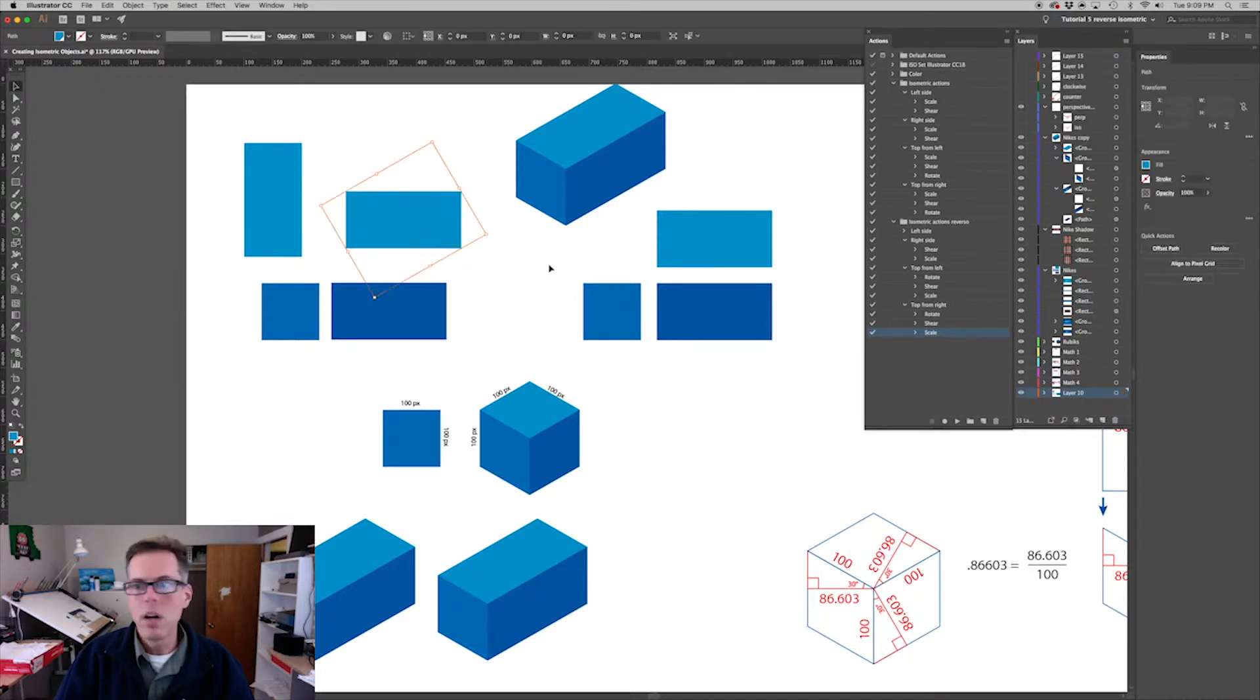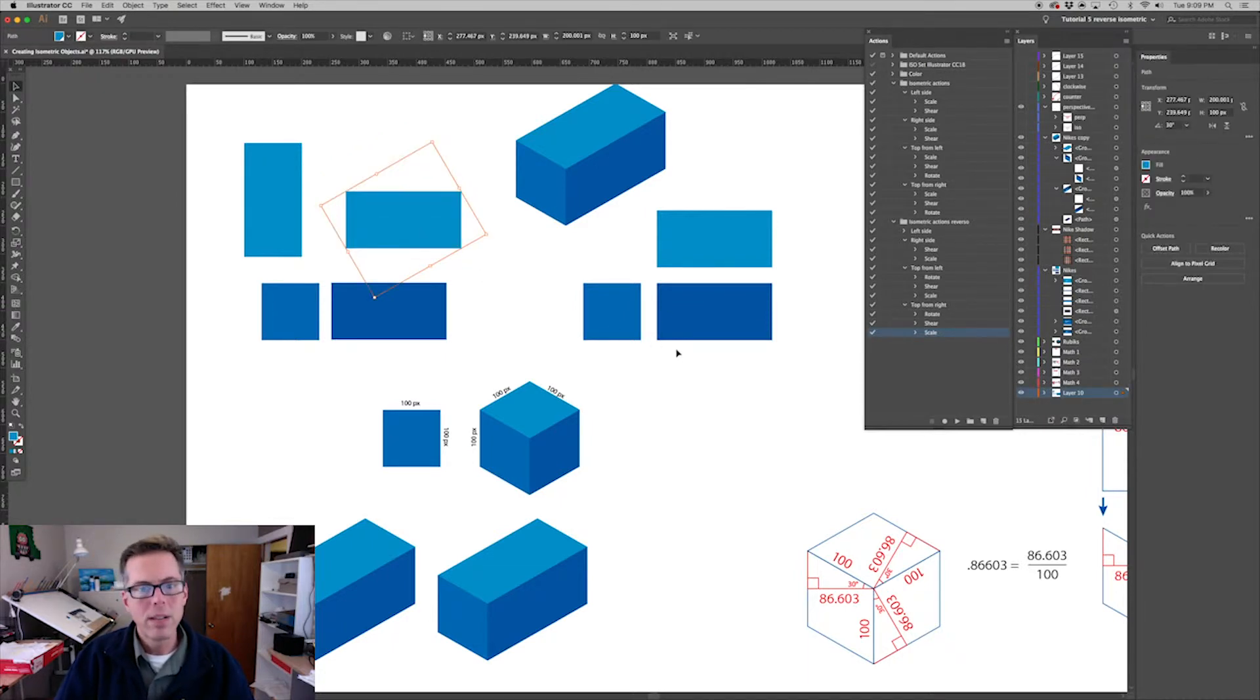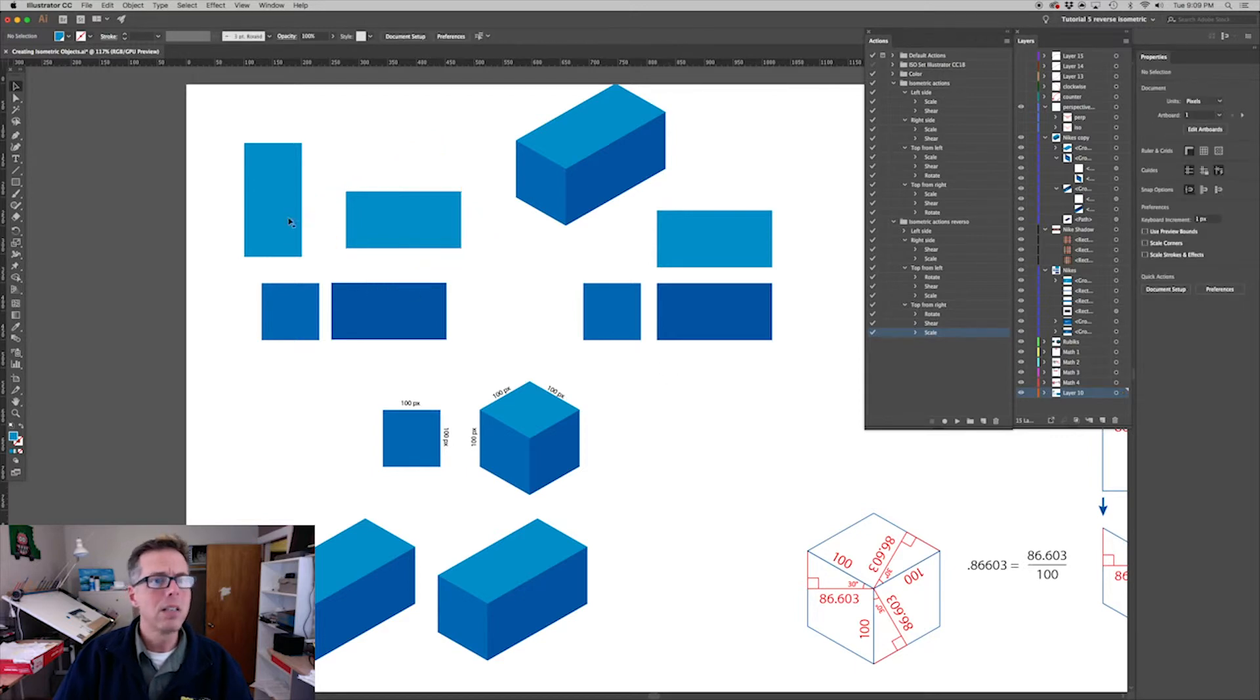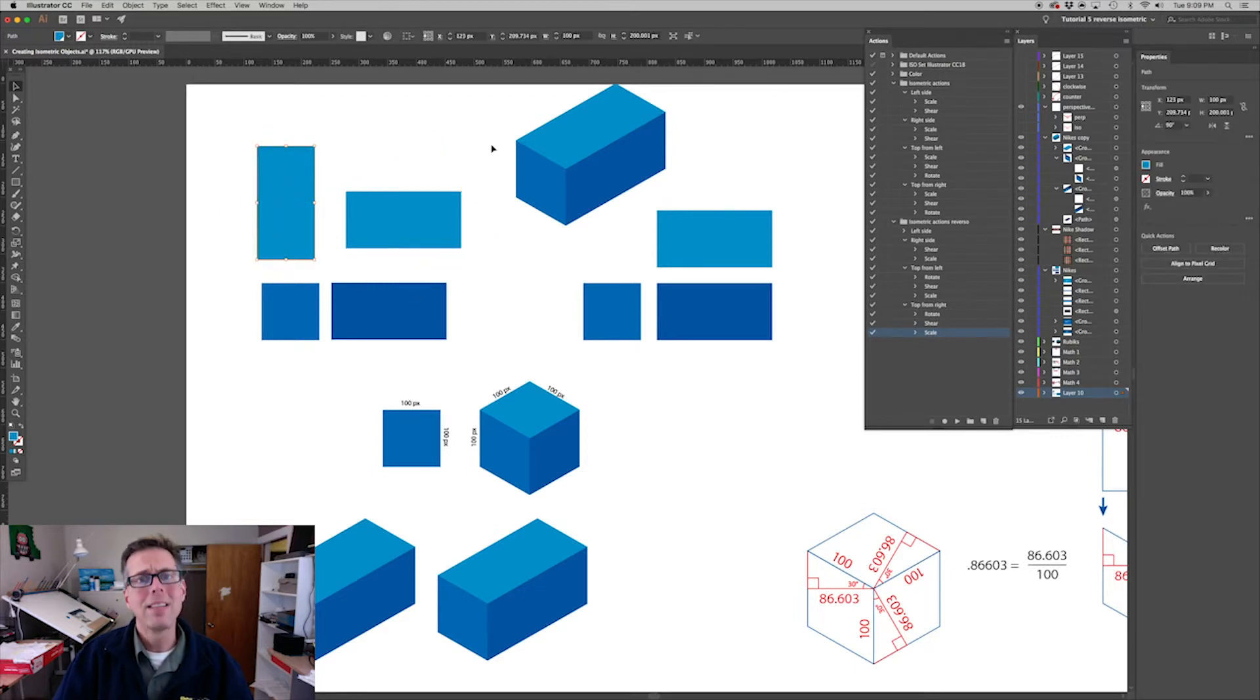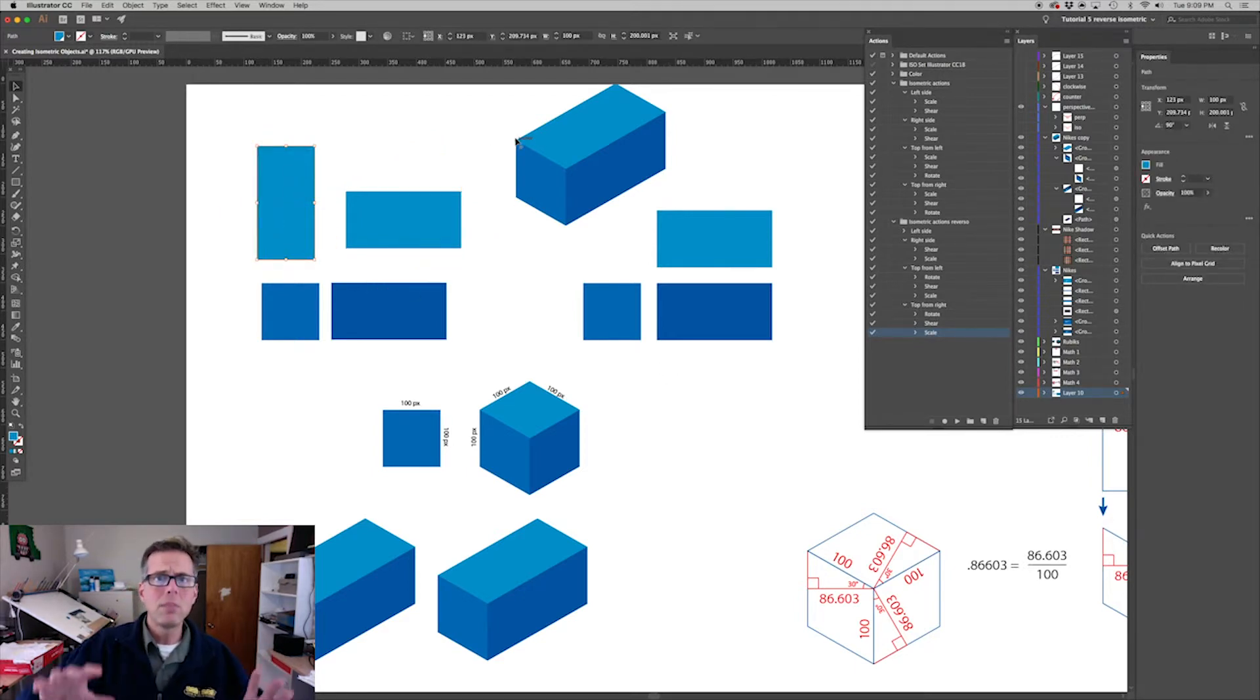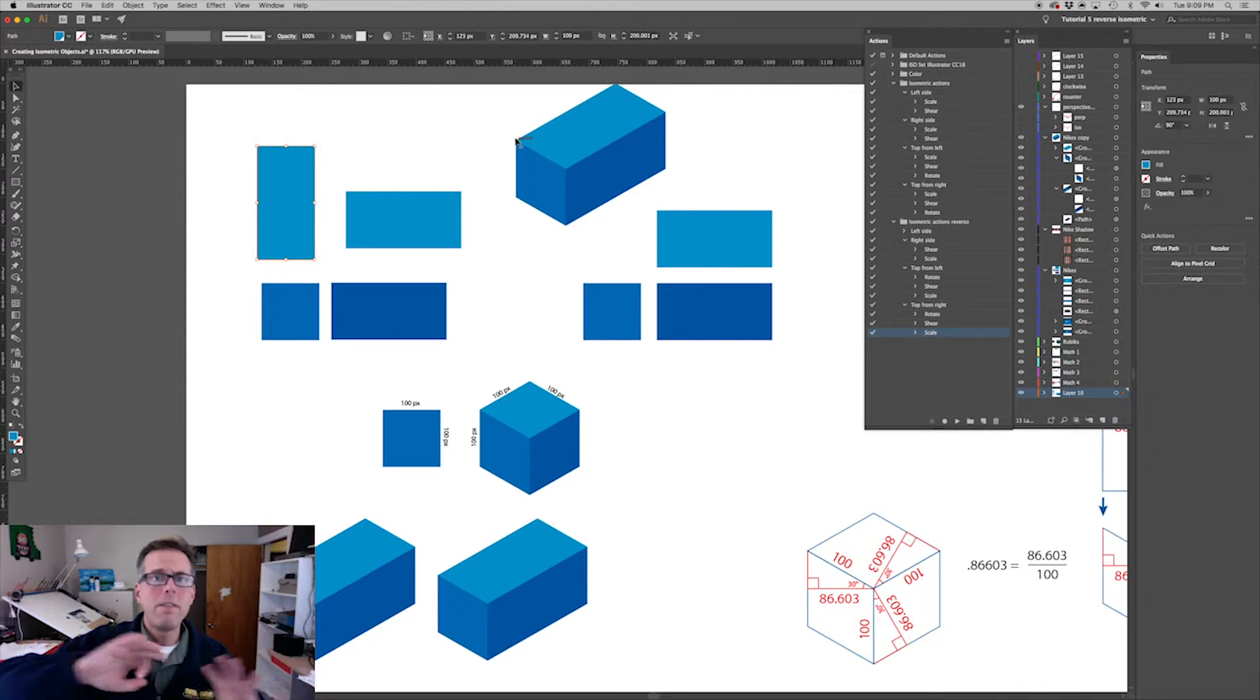So there you go. Now we have created a set of actions that took this three-dimensional isometric box and it undid it - it flattened it back out.